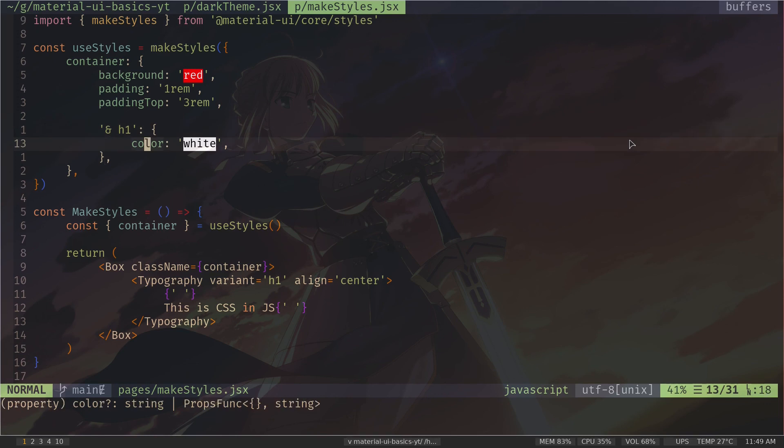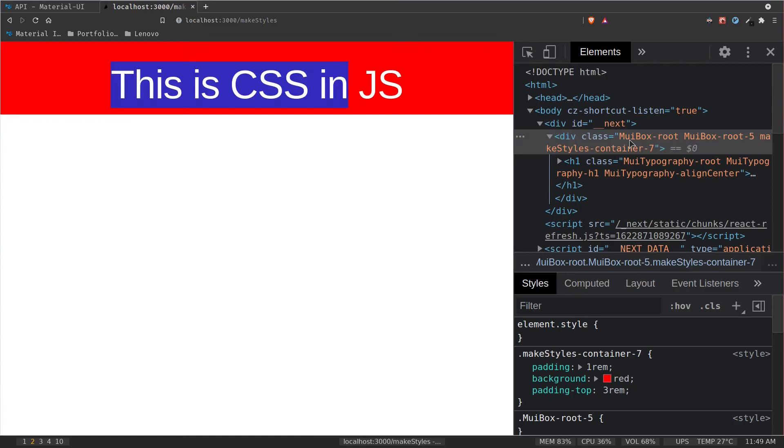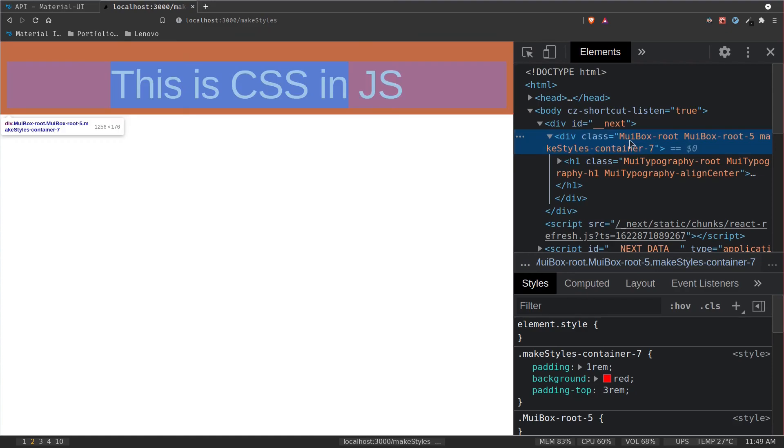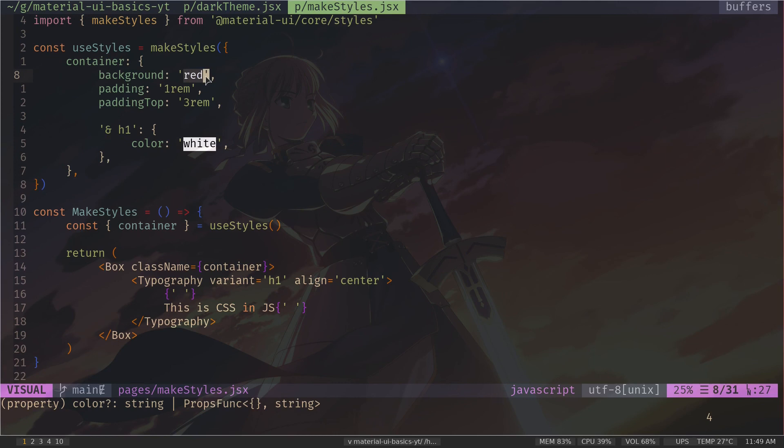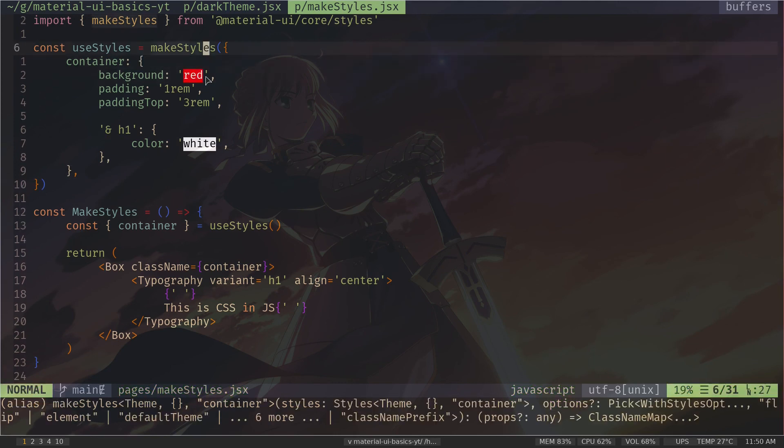For example, if you want to change the background color from red to the primary color, you need to access the theme variable. So to do that, instead of passing an object, we can pass a function. Let's just create a function.